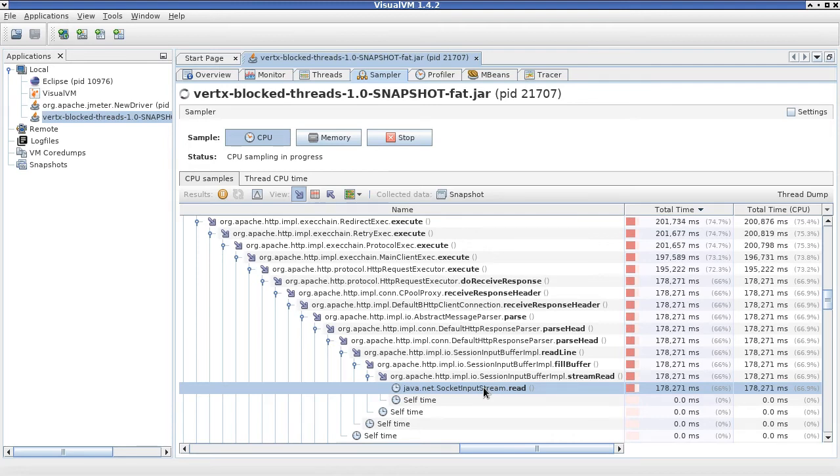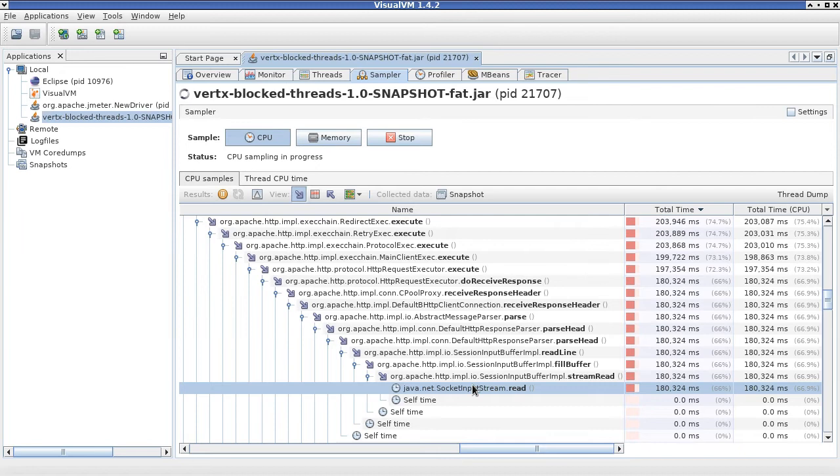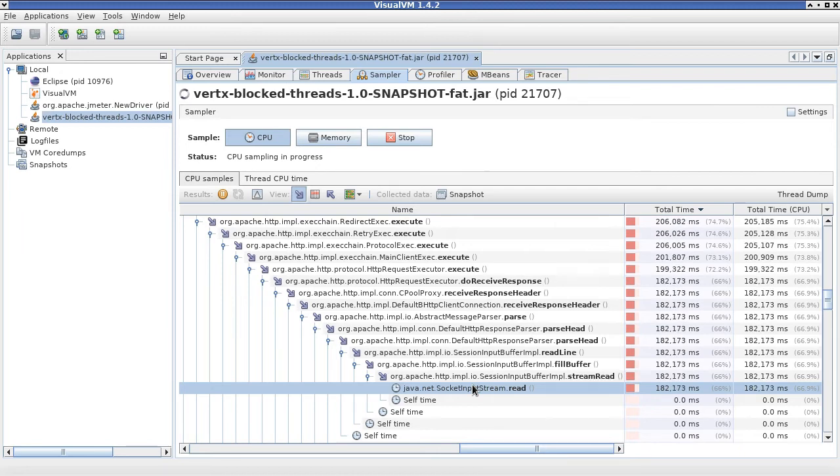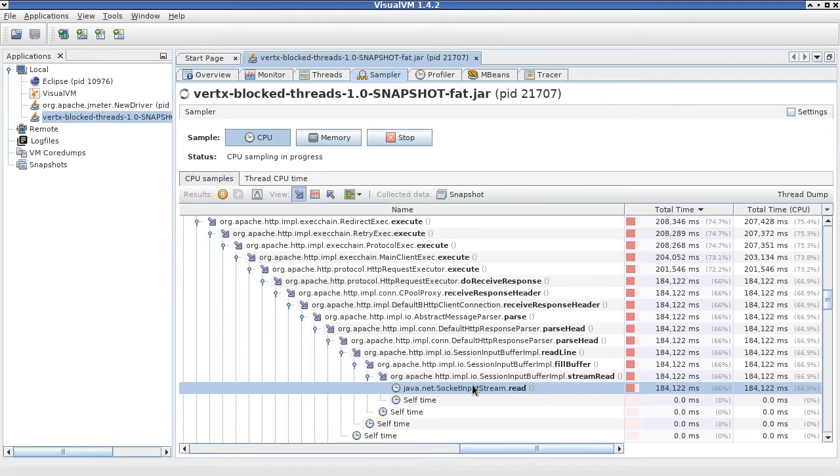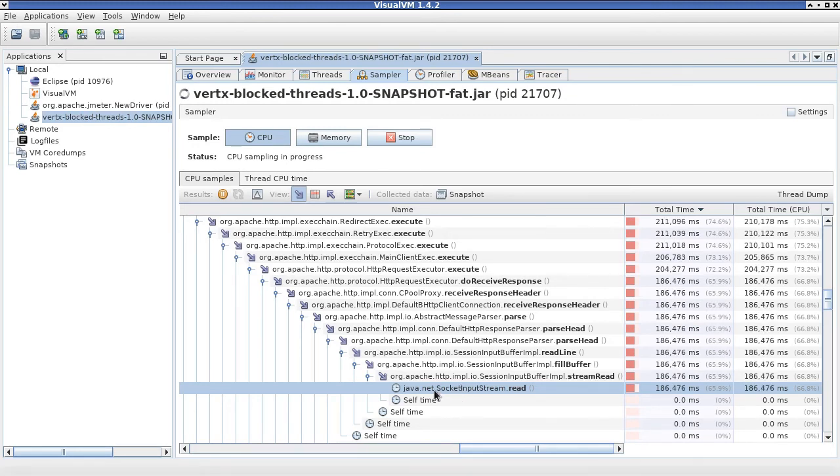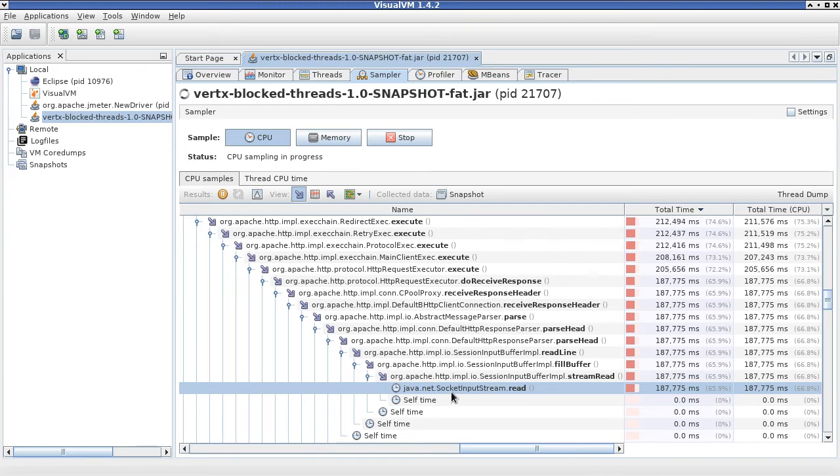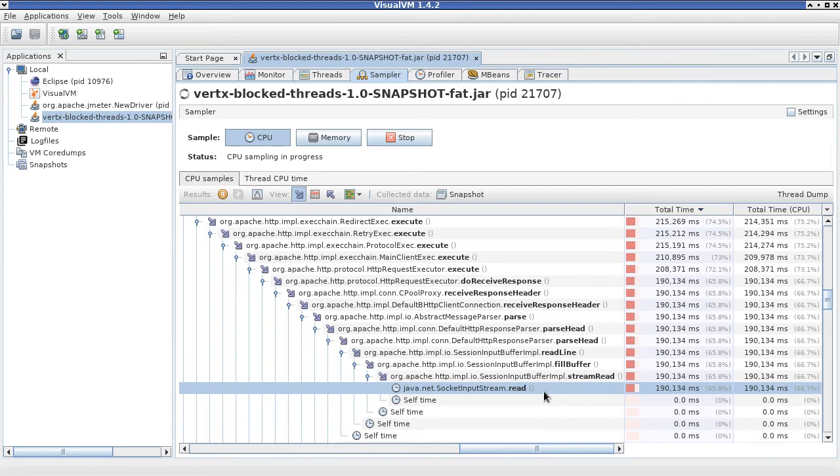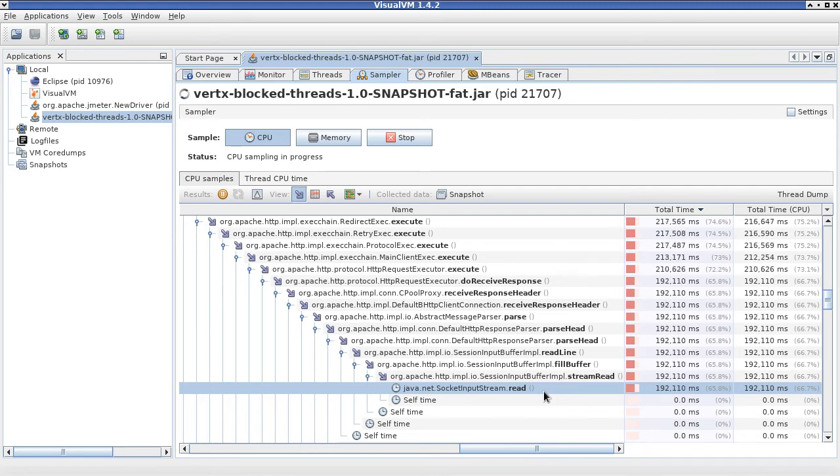So you are seeing that our event loop is actually executing a Jersey web client to fetch that data from the URL. That web client inside is actually leveraging this Java net socket input stream class and its read method to read data out of the socket.